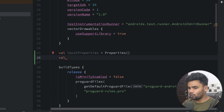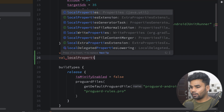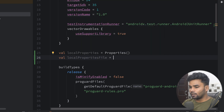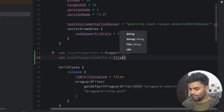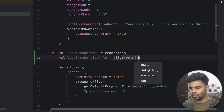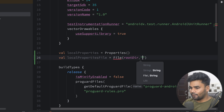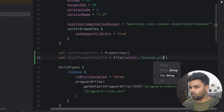Now it's time to reference the secret.properties file. For that I'm using a localPropertiesFile — this is a File object. We have to give the path: in my case I'm using the root directory because secret.properties is present there. Then we pass the name, which is secret.properties.